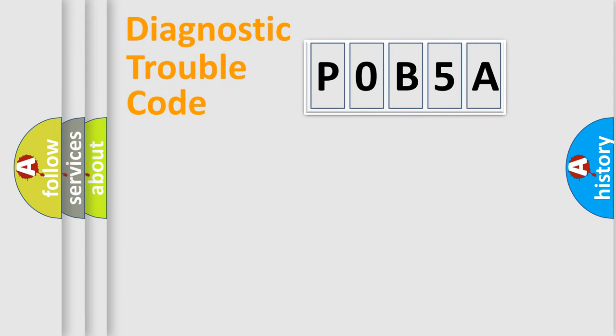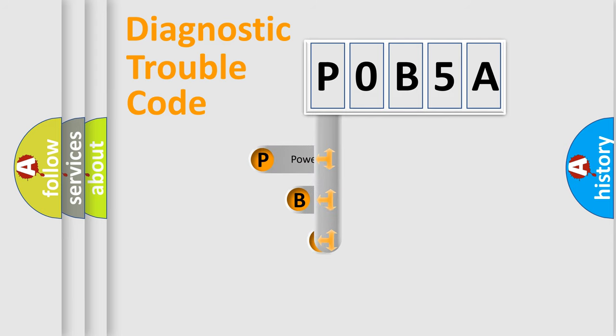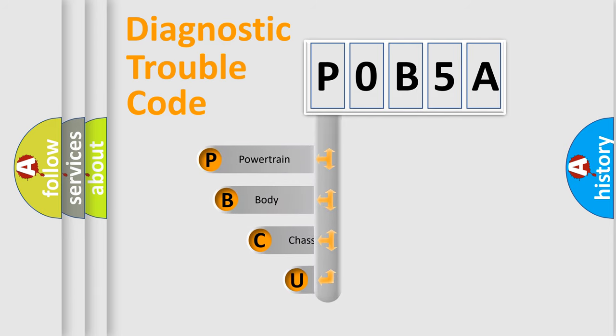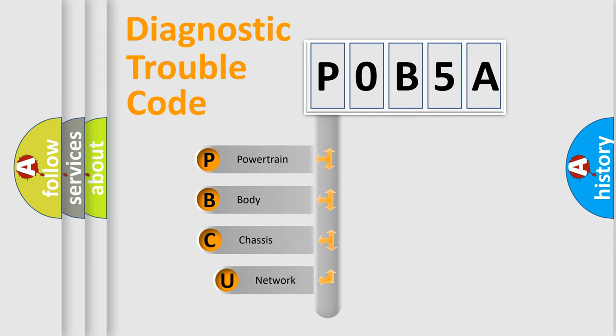First, let's look at the history of diagnostic fault code composition according to the OBD2 protocol, which is unified for all automakers since 2000.